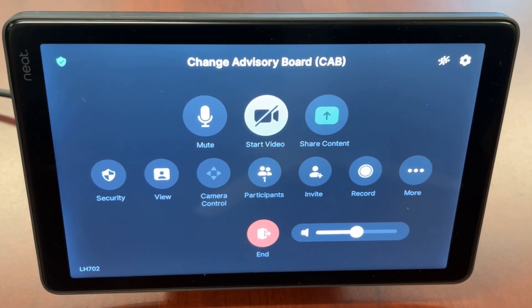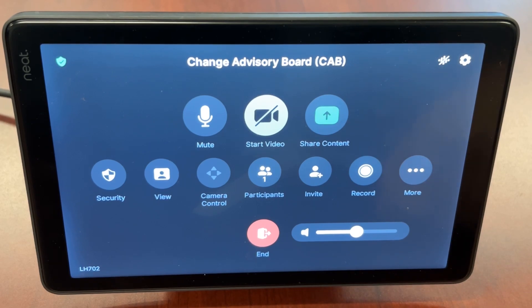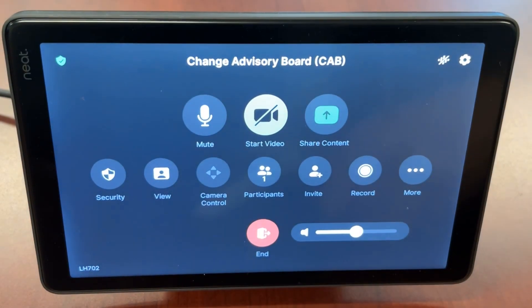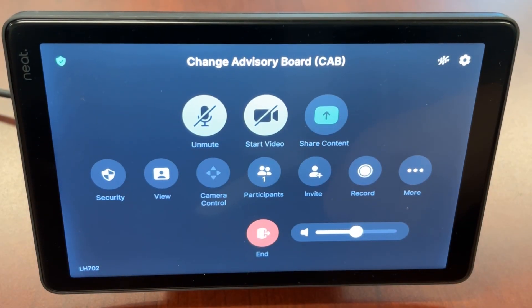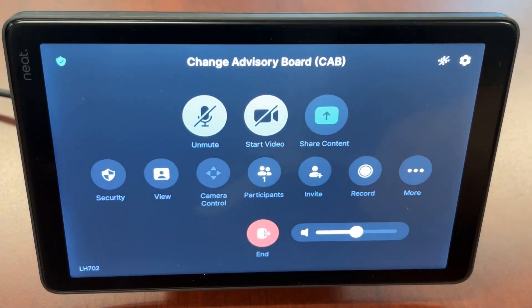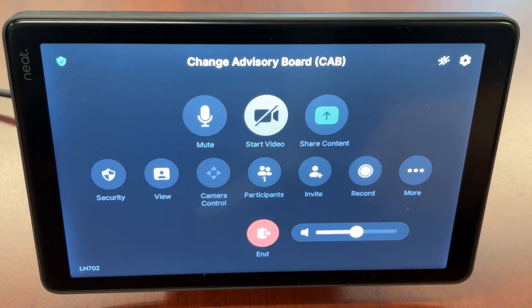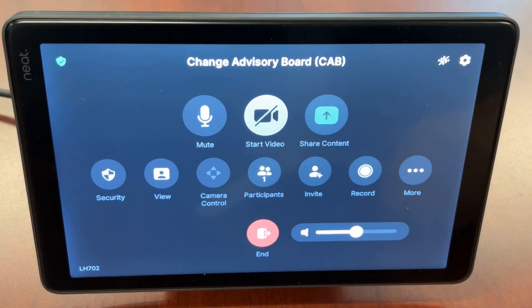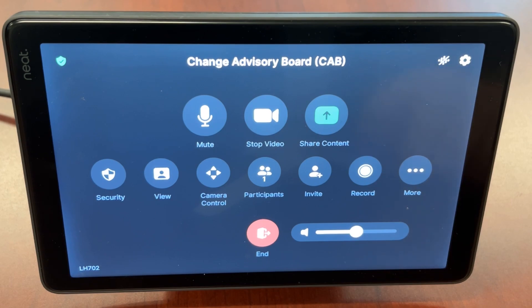Upon joining a meeting, you'll have access to the in-meeting controls on the NeatPad. The mute button will mute or unmute your audio. The start video button will start or stop your video.